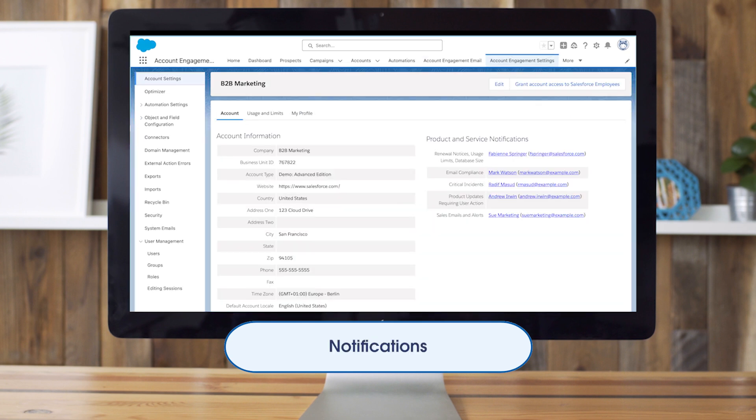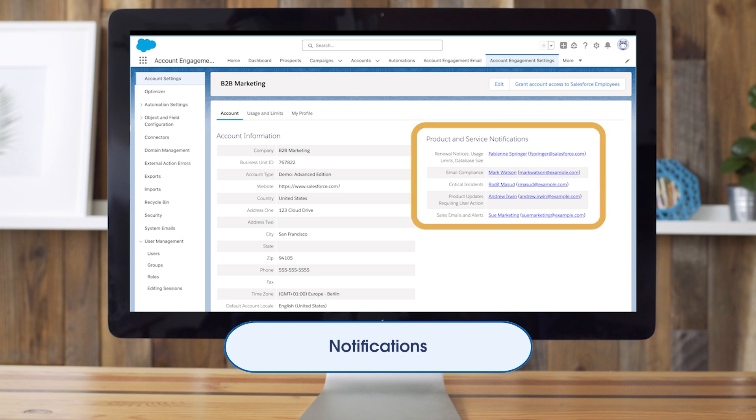Next, who are the points of contact for our product and service notifications? In the account settings page on the top right, we can see the current designated contacts. Are these people still the correct recipients? Should it be a single person or should we use a mailing list as a user to have more coverage?